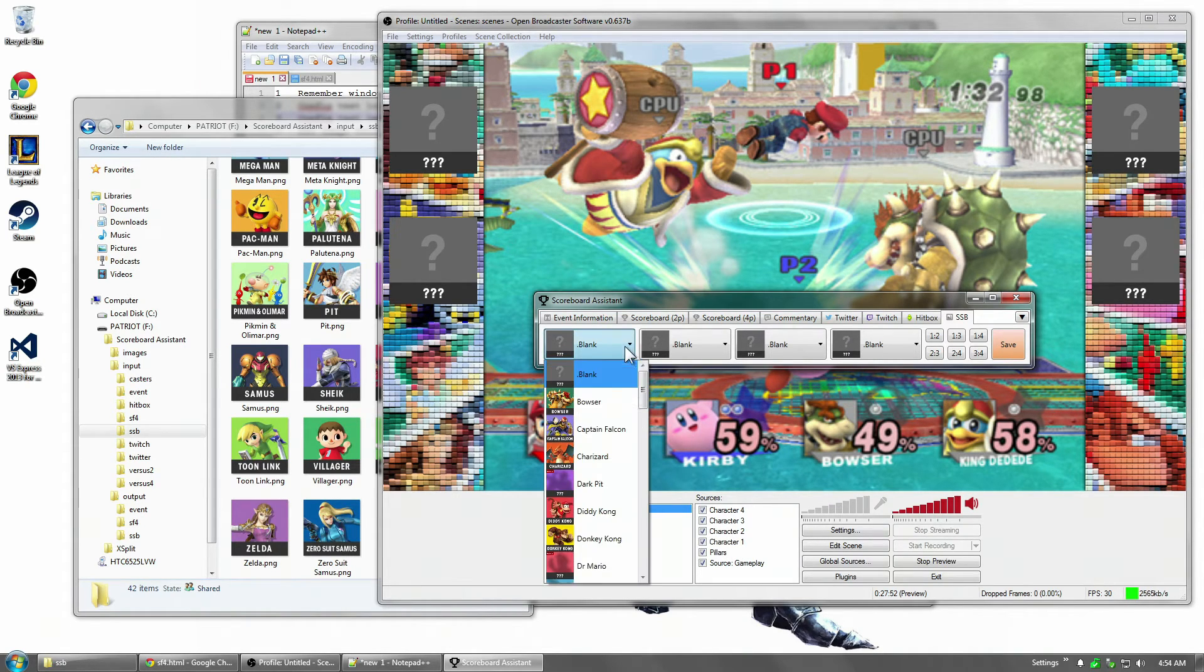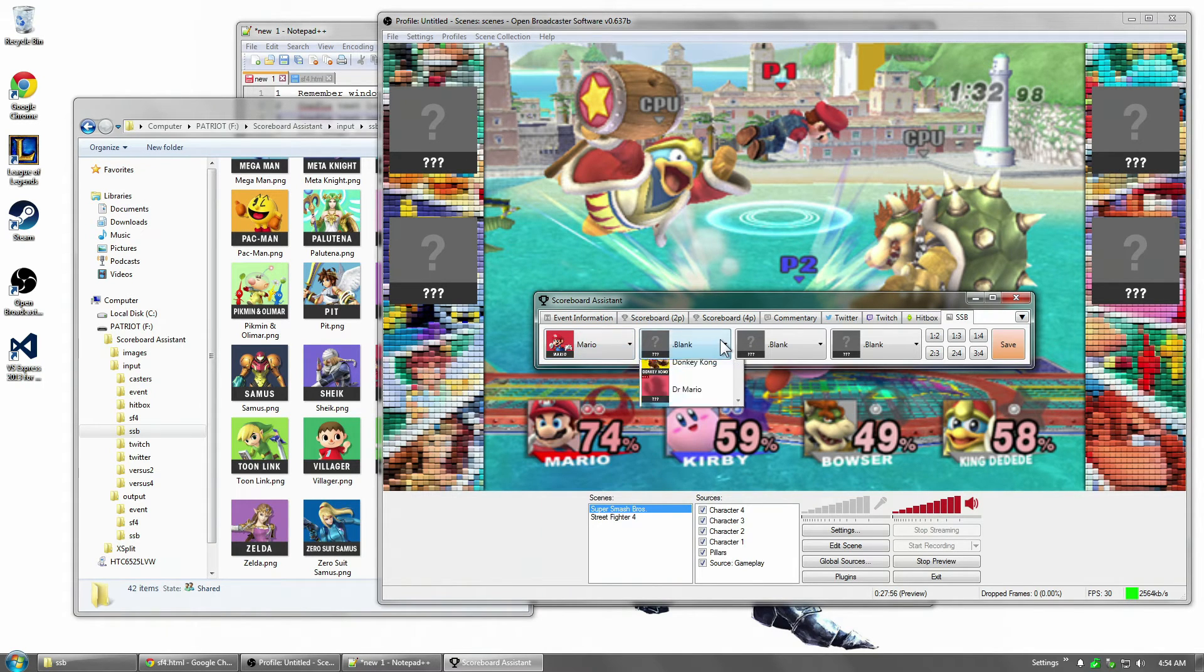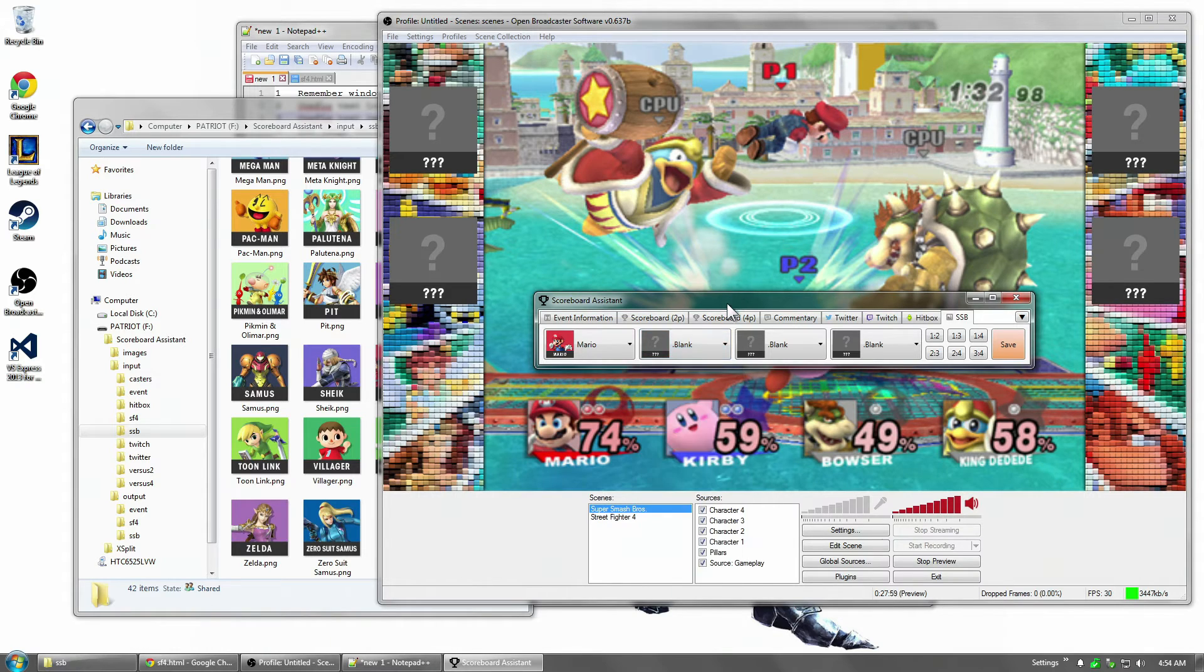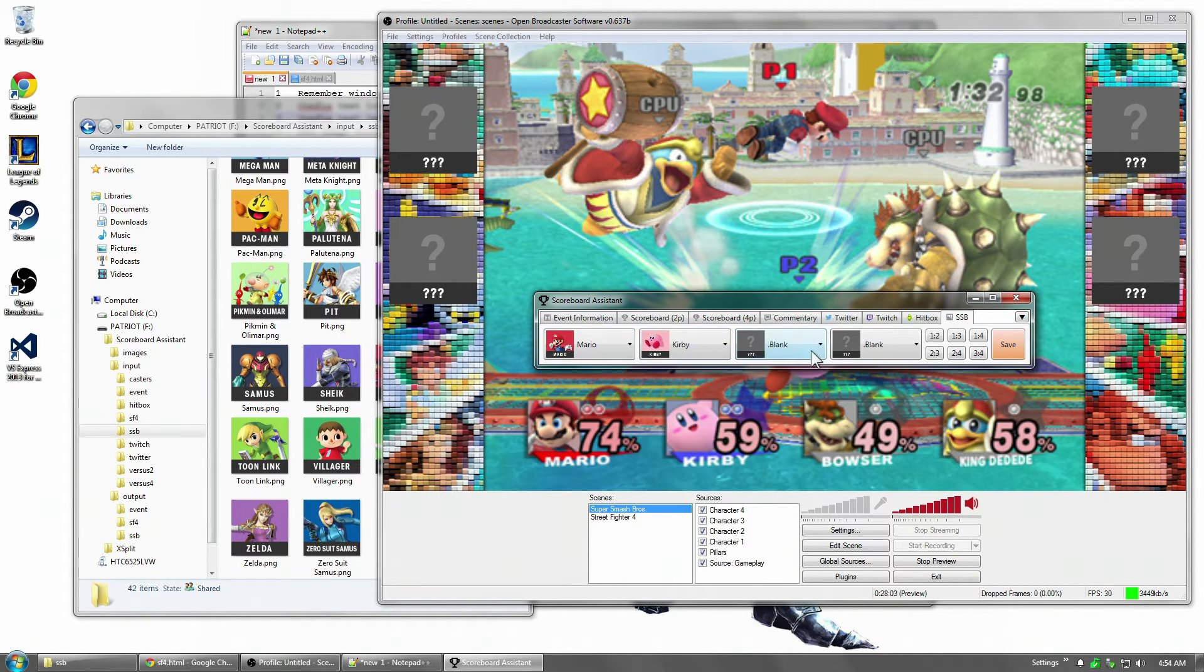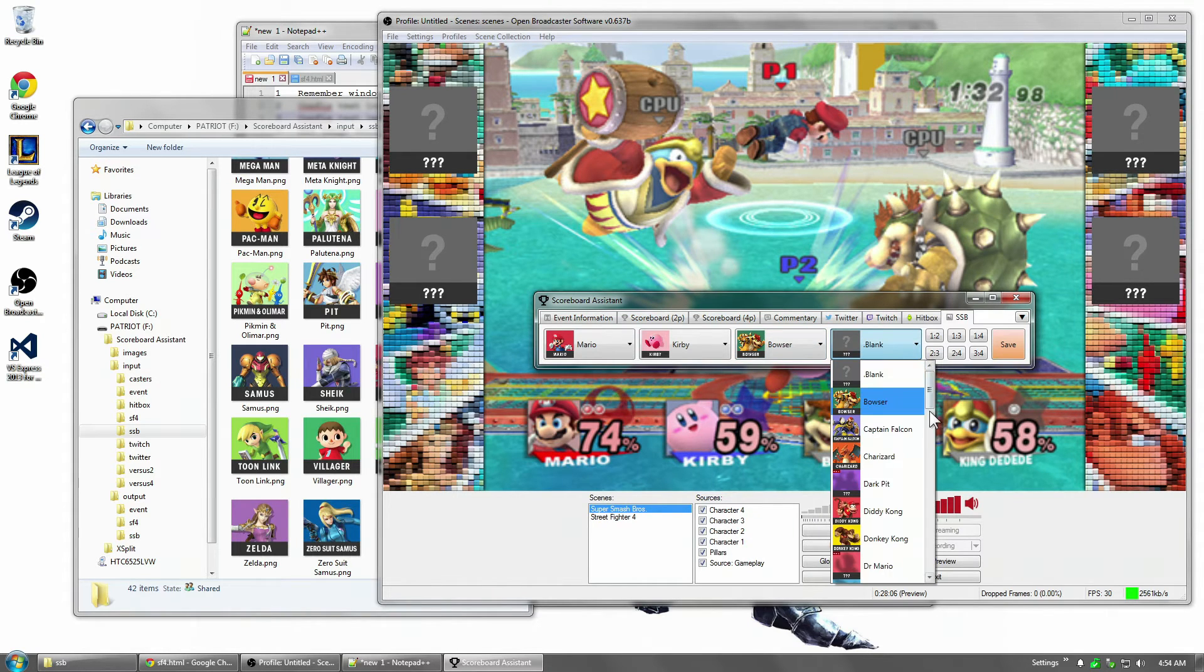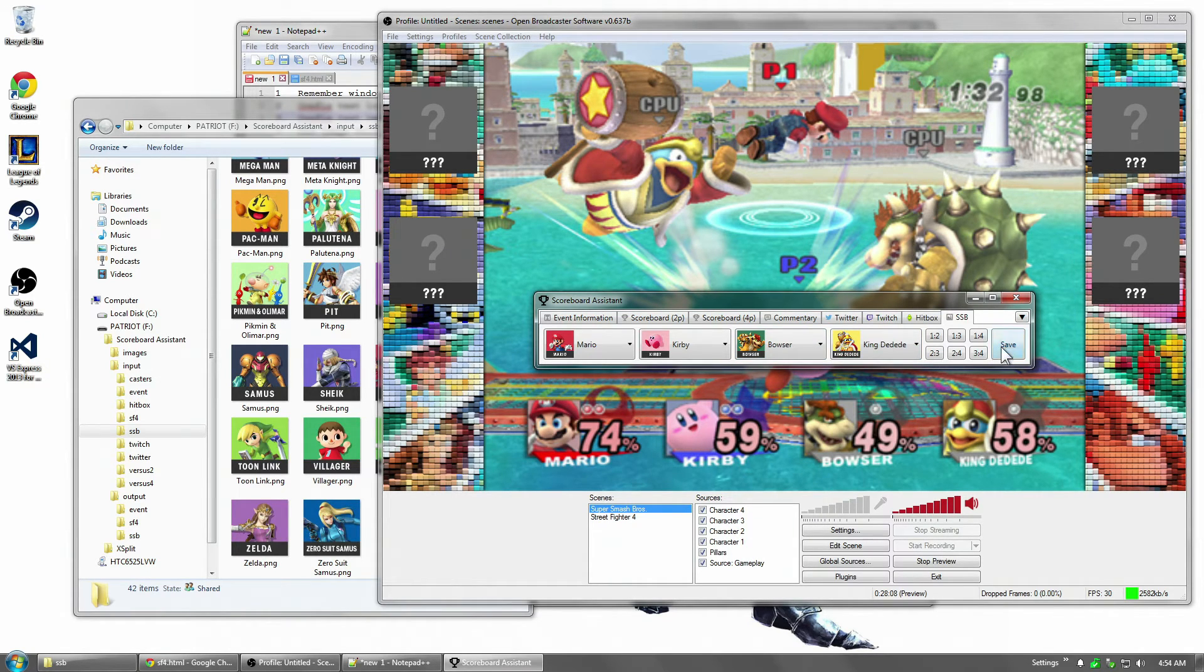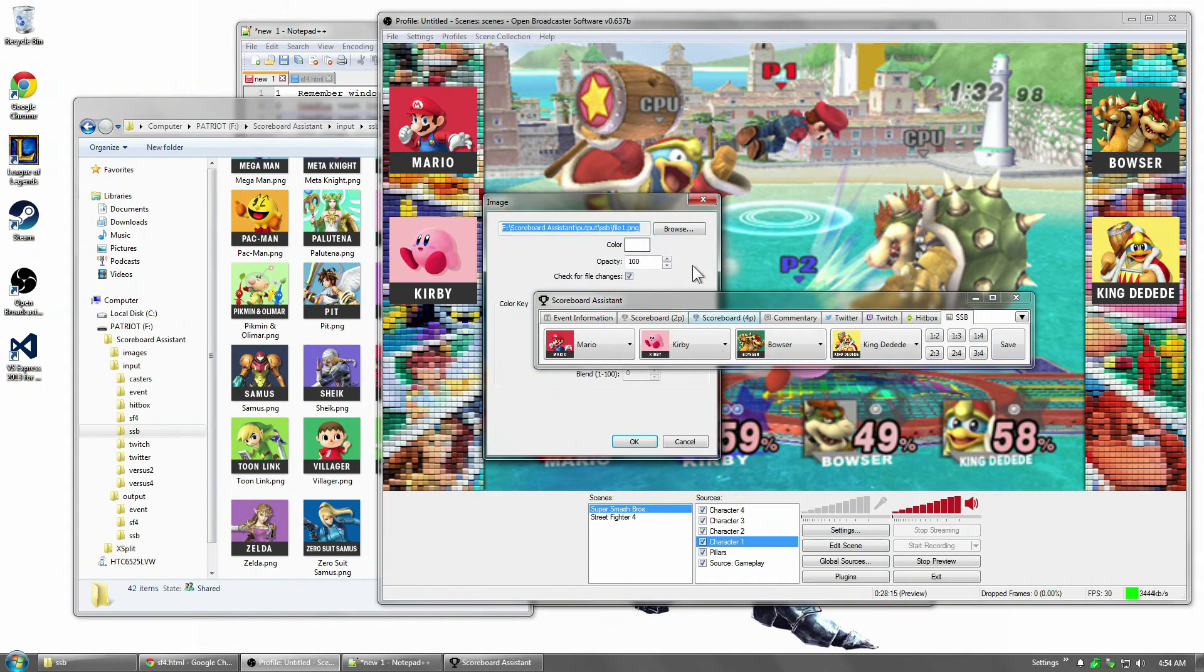And character one is Mario. Character two is, who's character two? Kirby. Character three is Bowser. And character four is King Day-to-Day. And I click save. And all these images, one, two, three, and four, just got updated.